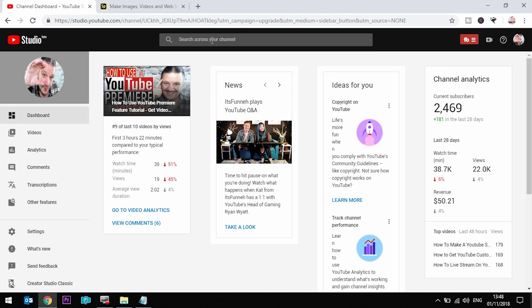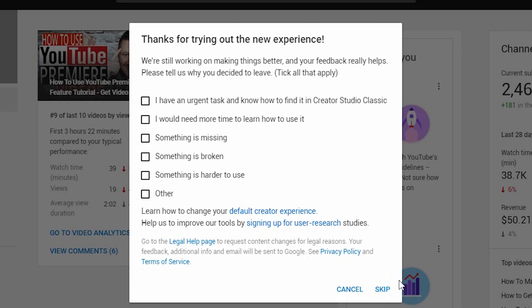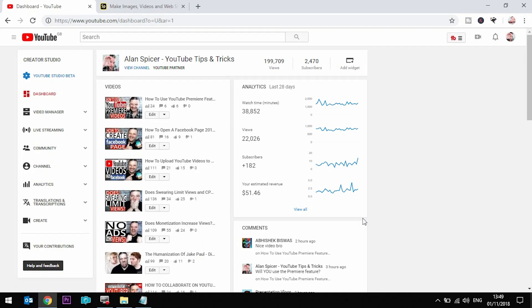So some of you might land on this page — this is the YouTube Studio Beta, which will be the new YouTube Studio come 2019. But to delete your YouTube account, you need to switch back to the classic. In the bottom left-hand corner you have Creator Studio Classic. It will ask you a reason why you are leaving the beta — just click skip and it will dump you back into your original classic dashboard. If you start at the classic dashboard, then you're a step ahead anyway.